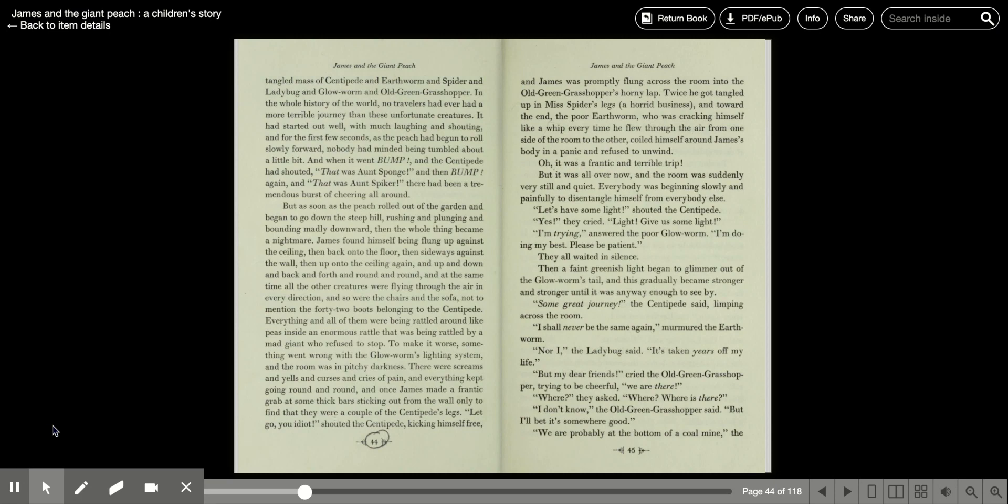But as soon as the peach rolled out of the garden and began to go down the steep hill, rushing and plunging and bounding madly downward, then the whole thing became a nightmare!